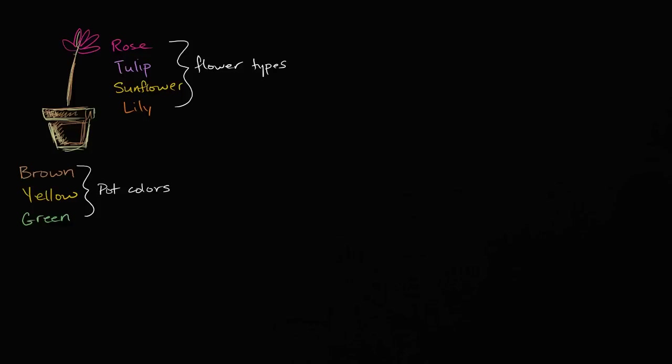So you're at a florist store, and you're interested in buying some type of a potted flower. And you ask the florist, what type of flowers do you sell? And he says, well, we sell four types of flowers: roses, tulips, sunflowers, and lilies.